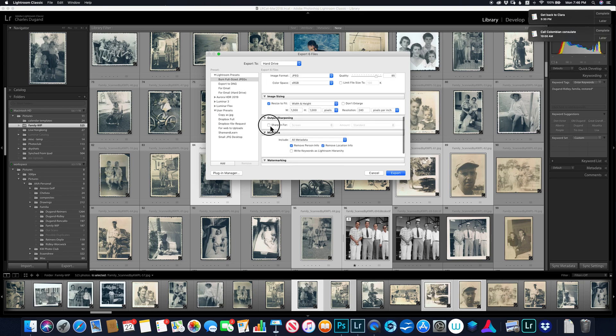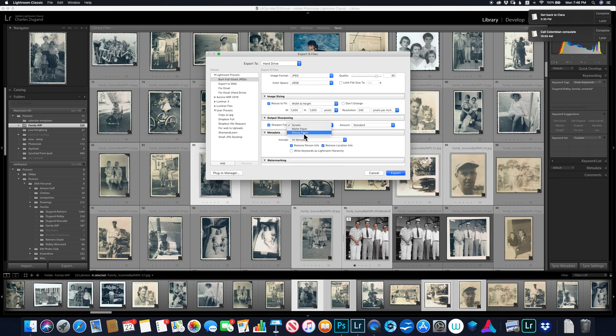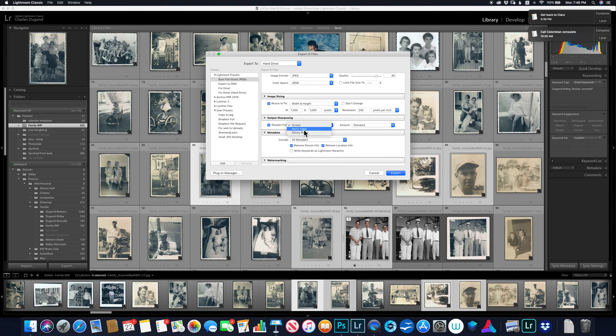Sharpen for, if I'm going to use these to upload, say, to Facebook, I'll probably want to sharpen for screen. Or if not for screen, matte paper, glossy paper, depending on if I'm going to print it on something. It's not a bad idea to use one of these things. I'll just leave it for screen now. Standard is good.